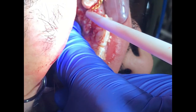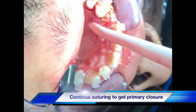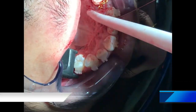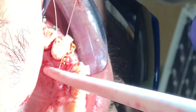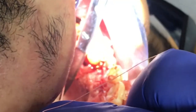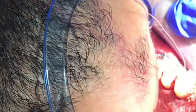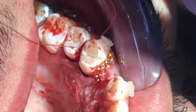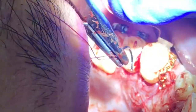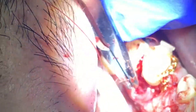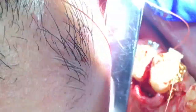During this procedure, the patient is asleep. Either the patient will be on local anesthesia with oral sedation, or local anesthesia with IV sedation.